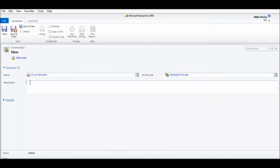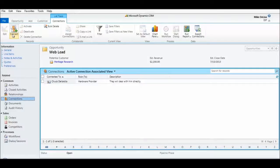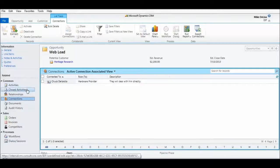And I'm going to type in a quick note: they will deal with him directly. So we're not going to be involved in this at all, other than hooking the two up. So I'm going to save and close that connection.